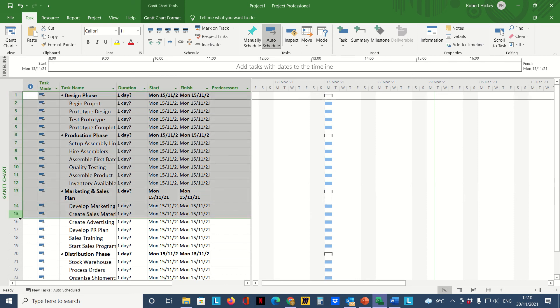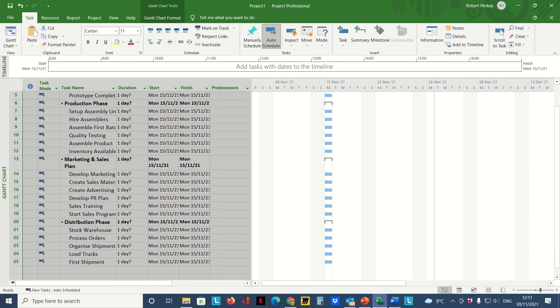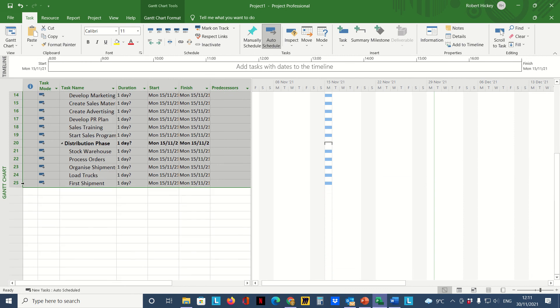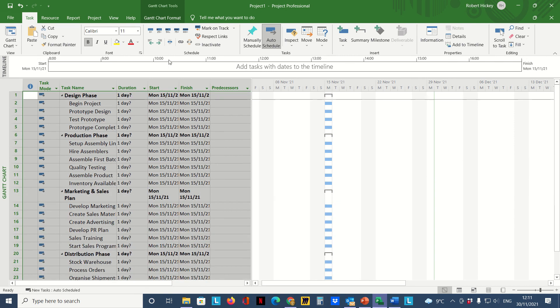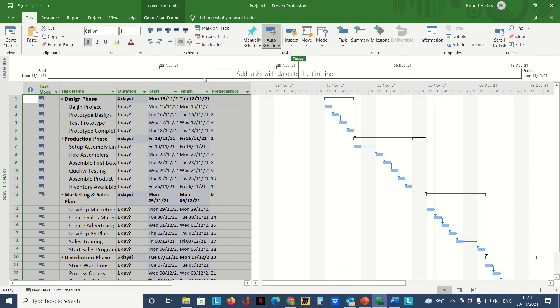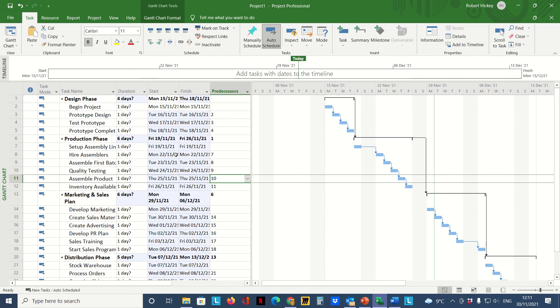I'm going to select all the rows for all the tasks, and then up on the Task tab in the Schedule group I'm going to click on Link. What that does is link all of these tasks together. Now we're assuming that none of these tasks can start until the previous one has been finished.